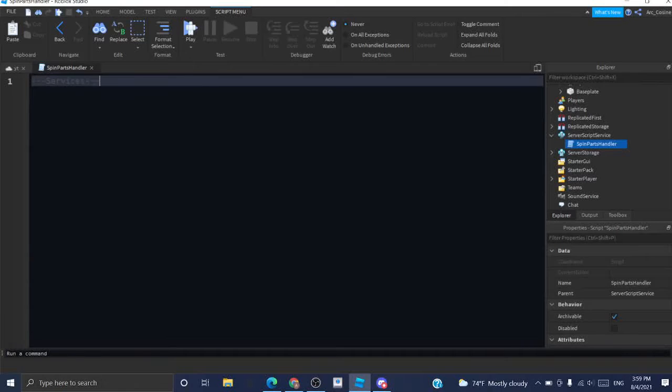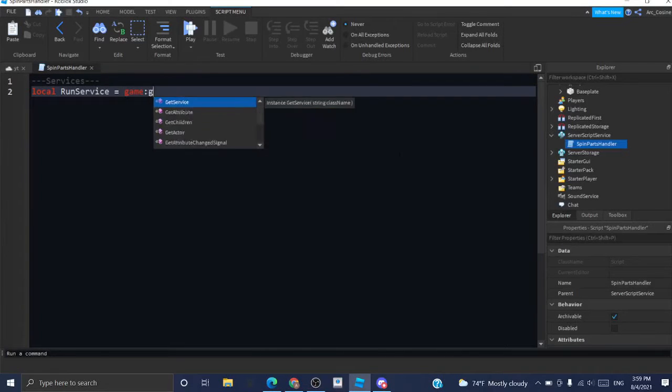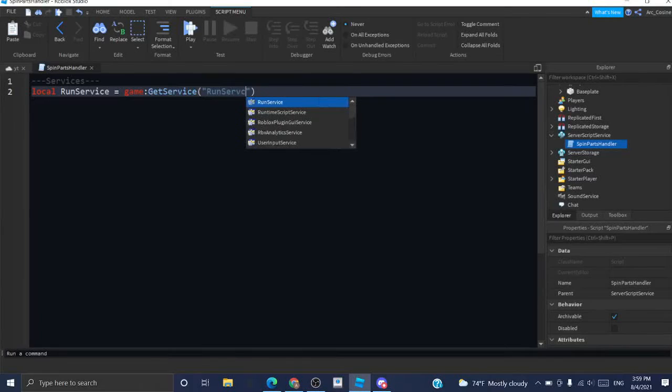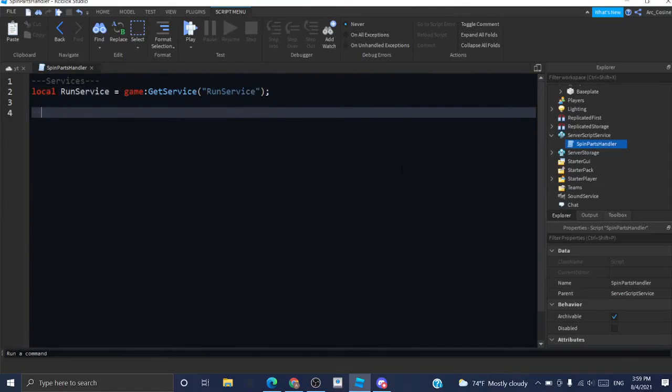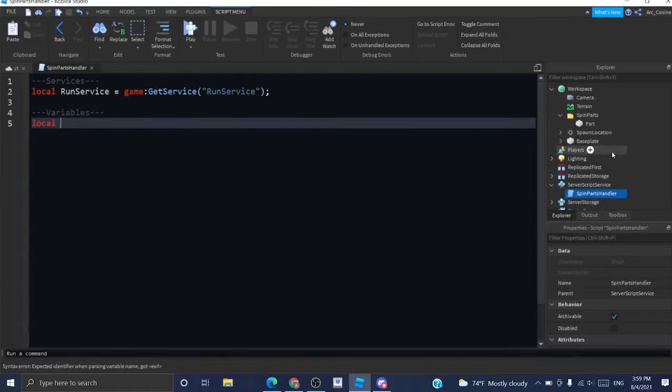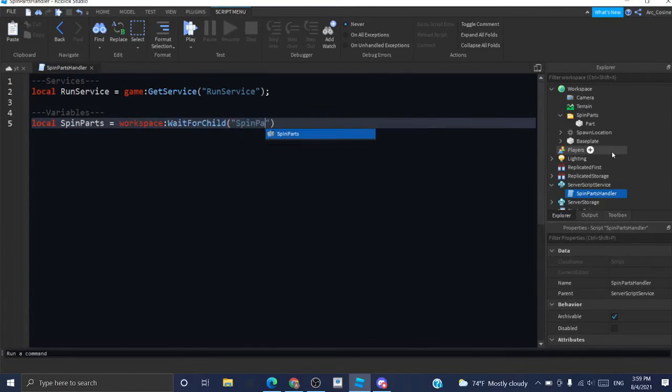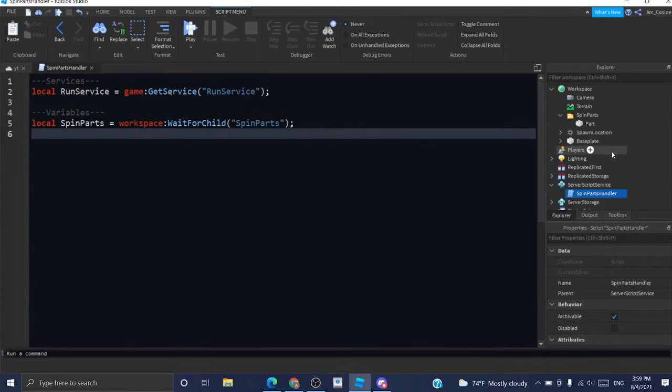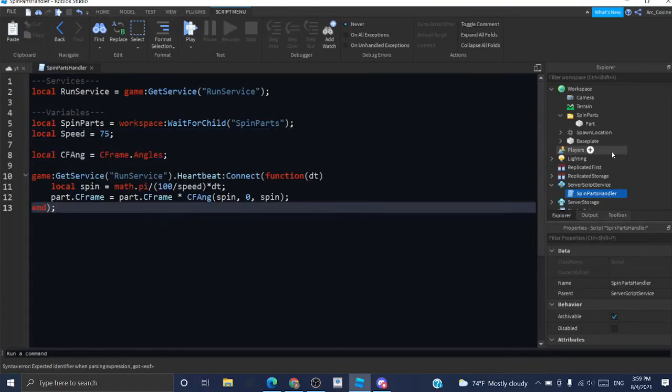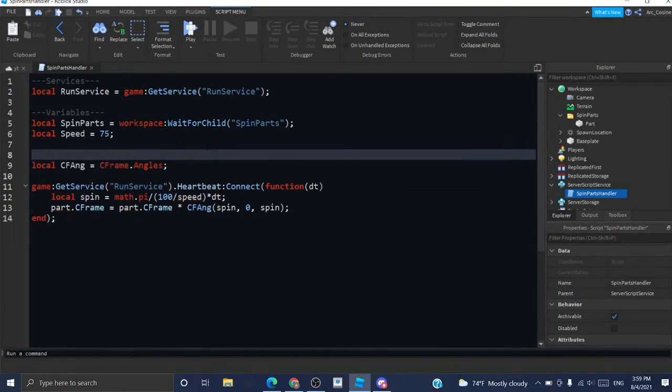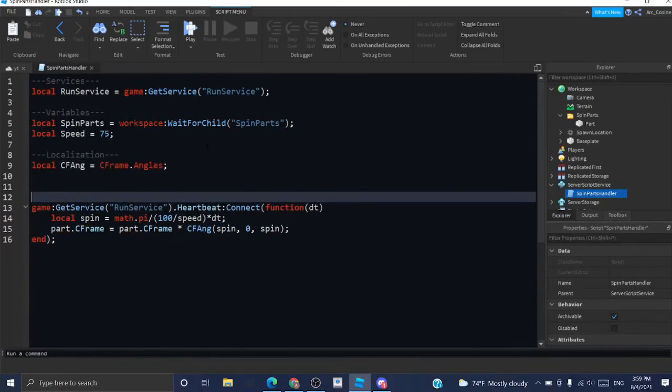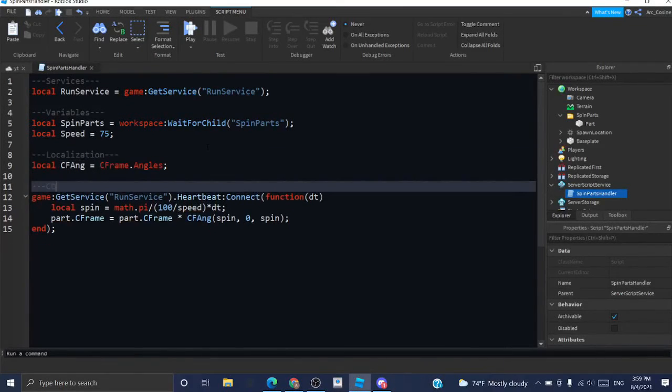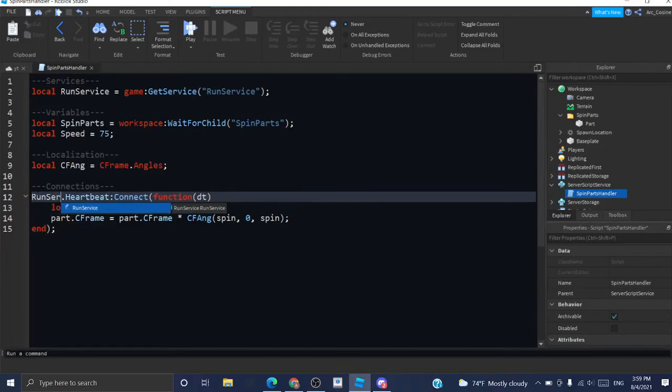I'm going to do services. We're going to need the run service, of course. And variables, I can have local spin parts equals workspace, wait for child, spin parts. Local speed equals 75. Now I can copy and paste this. And just for the sake of the template, I'll do localization here. Connections. And I'll replace this with run service.